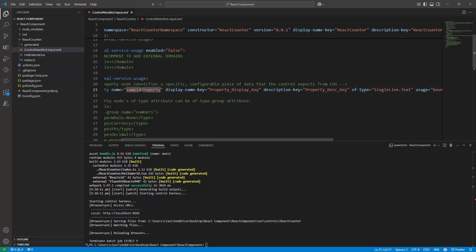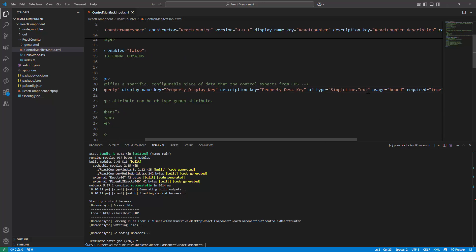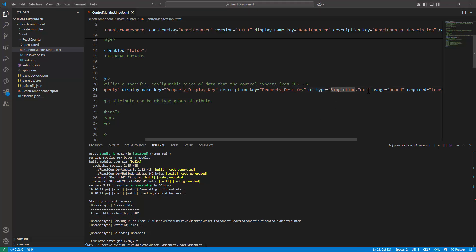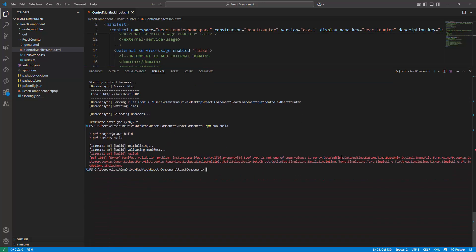Let's say we rename sample property to name property. This is the display name key, this is the description, and this is of type single line of text. To see what types are supported, I can introduce an error and try to build it. It tells me it can be of type currency, date, time, date only, decimal, and so on. For our purposes, we need single line of text, so I'll put it back.